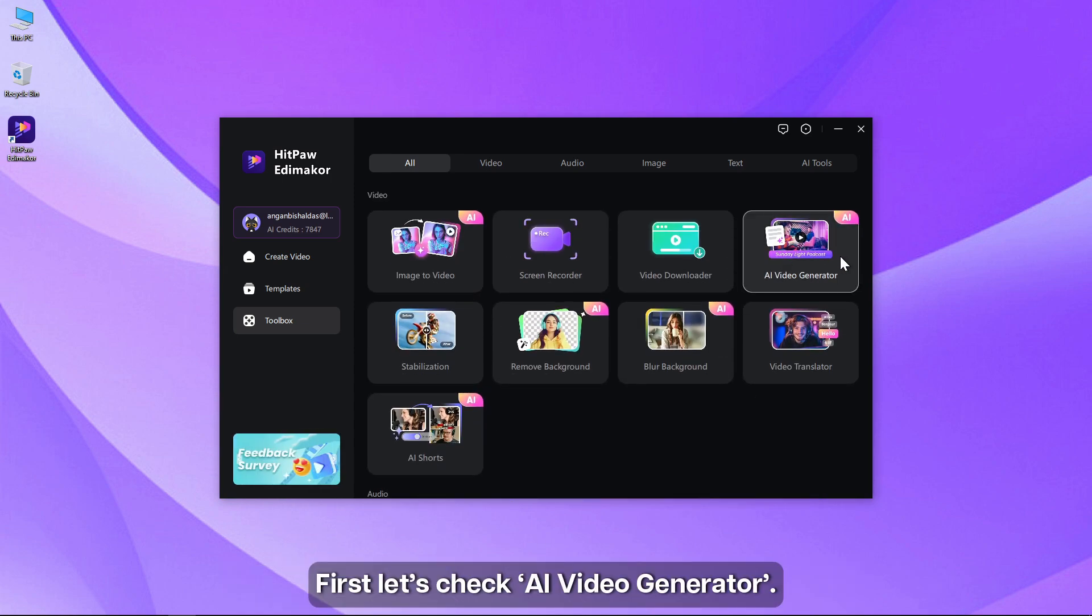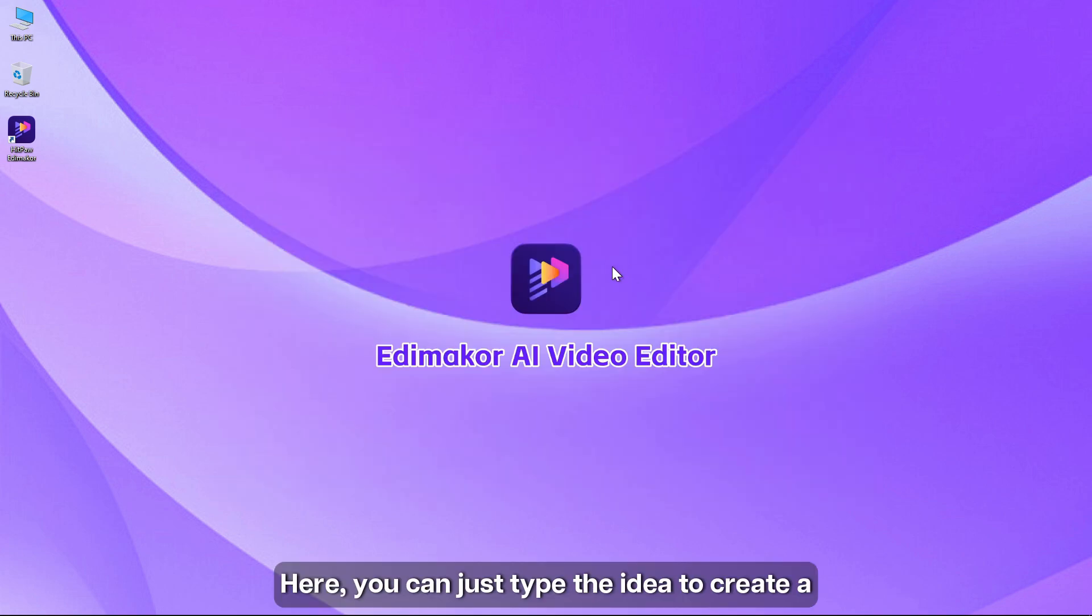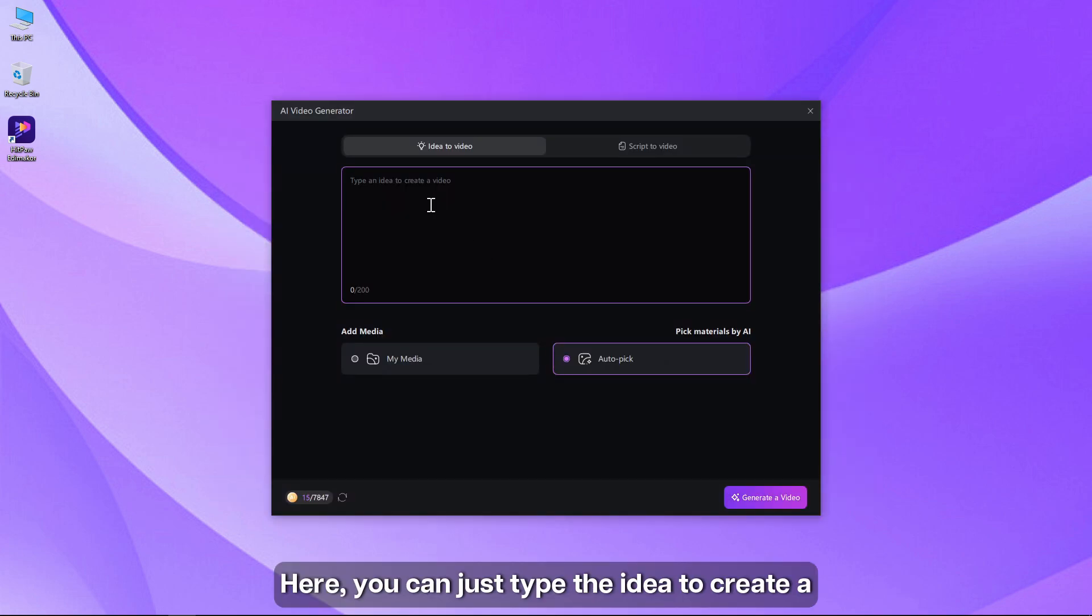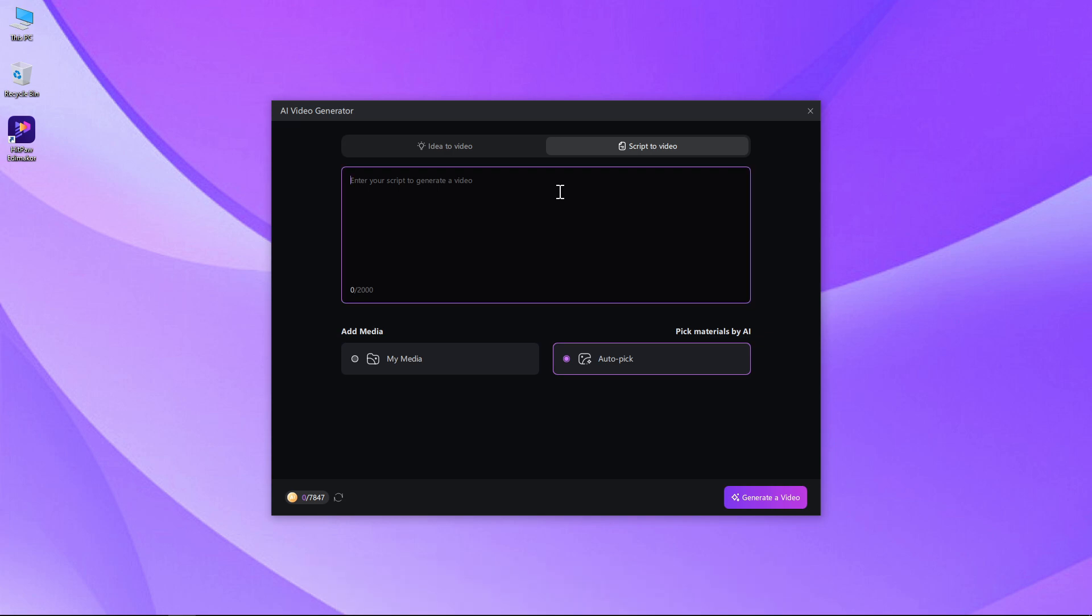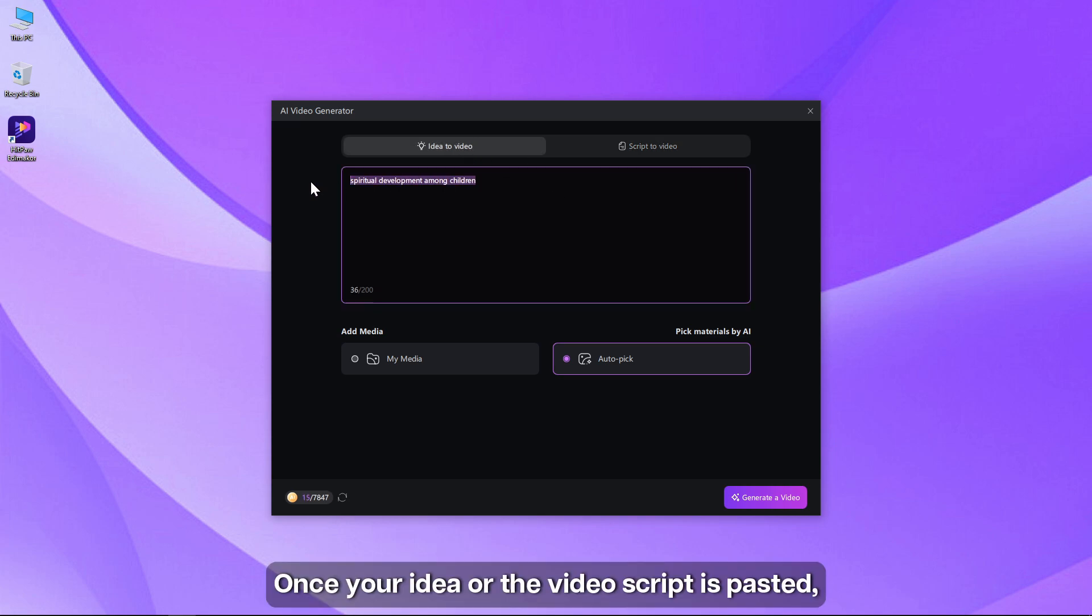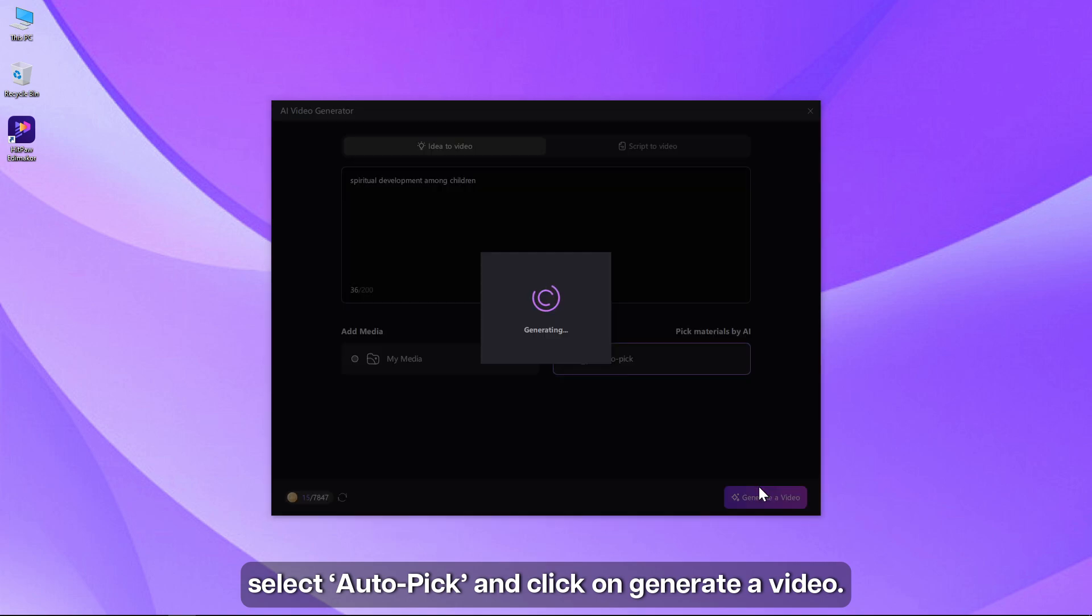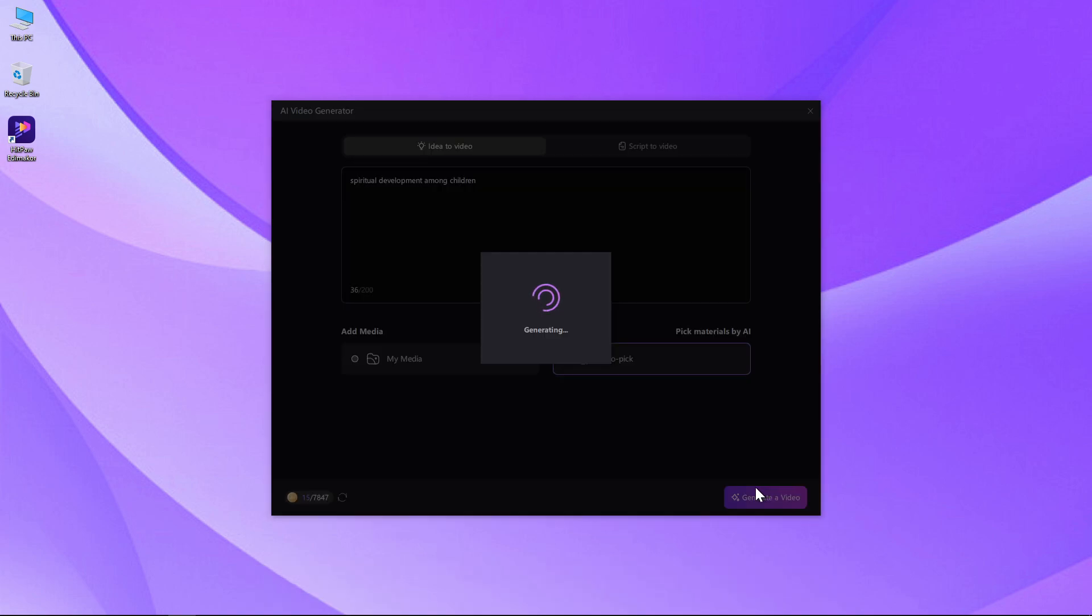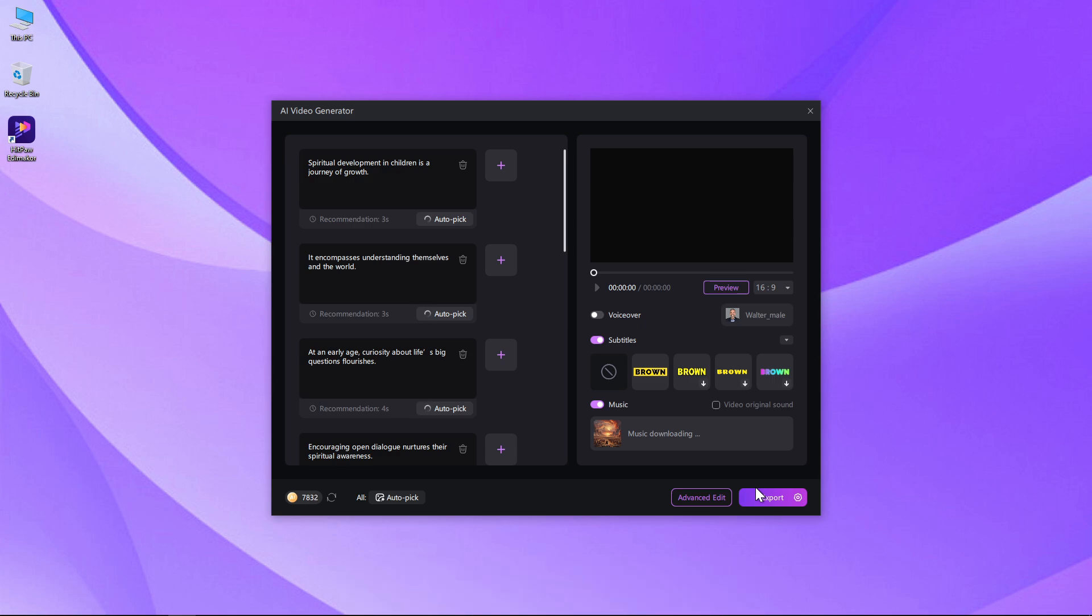First, let's check AI video generator. Here you can just type the idea to create a video or enter the video script right here. Once your idea or the video script is pasted, select autopick and click on generate a video. Wait for some time and the AI will generate the video for you.